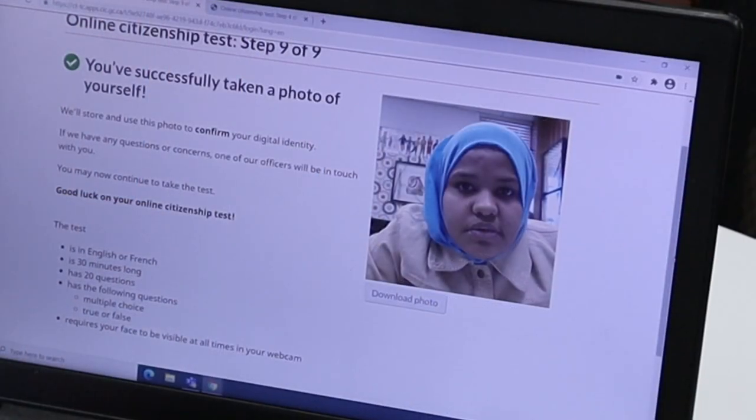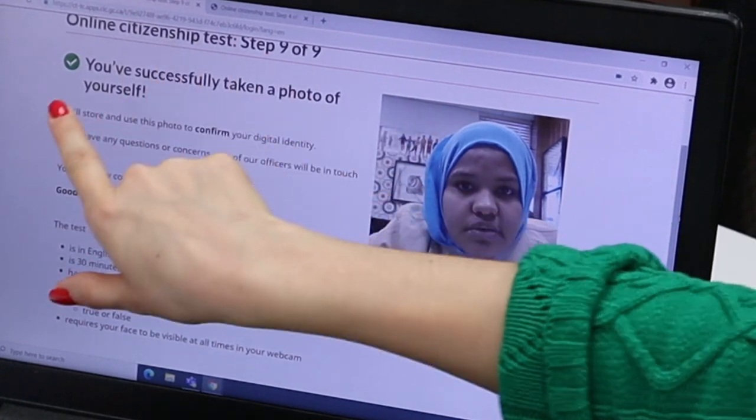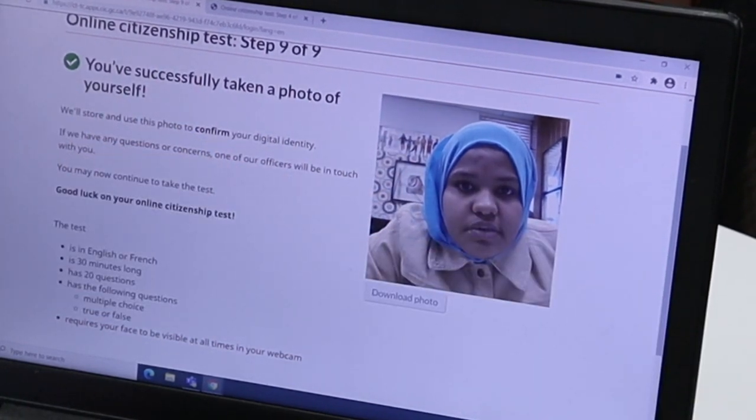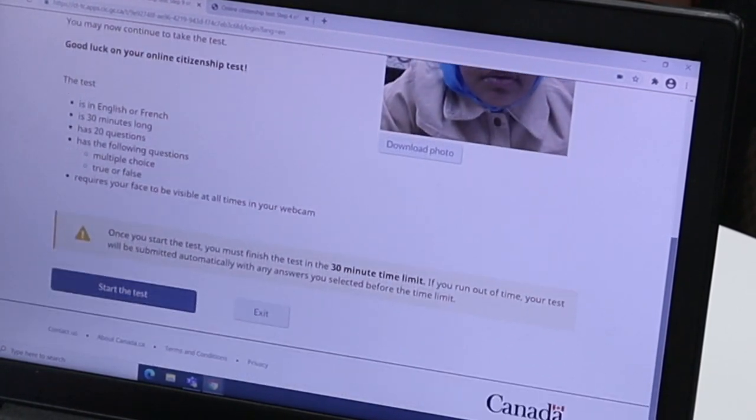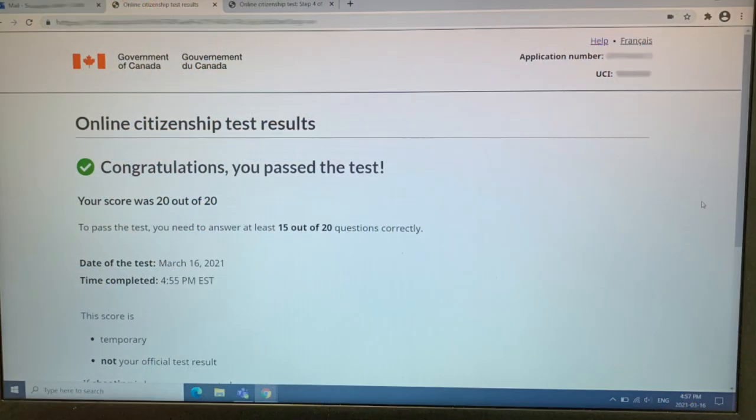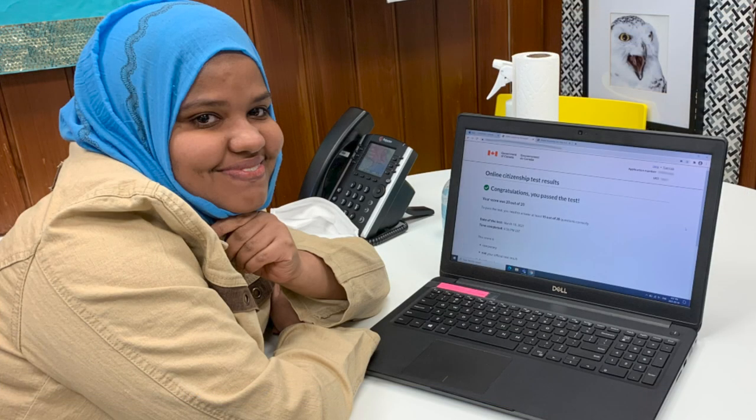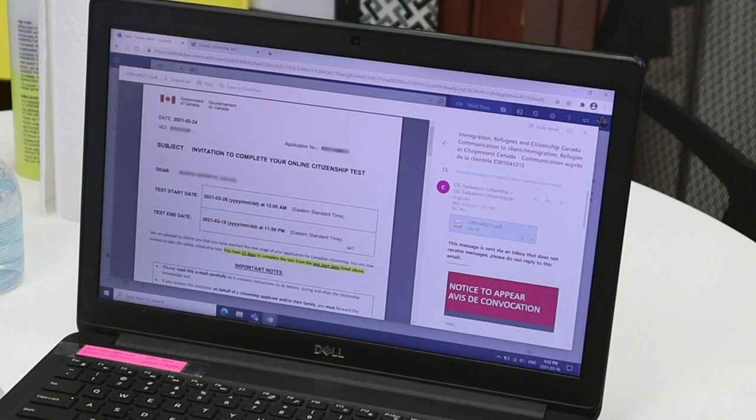Press next and the system will direct you to your test with multiple choice questions. You will have a limited time to answer each question. Once you have answered all the questions, you will receive your results right away. The system will let you know if you have passed and what to do next. If you did not pass on the first attempt, you would need to wait for another letter of invitation from the government.